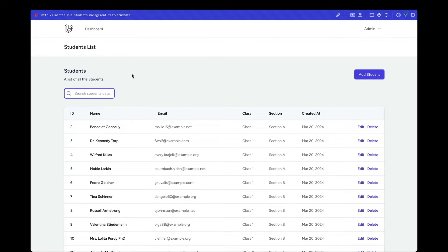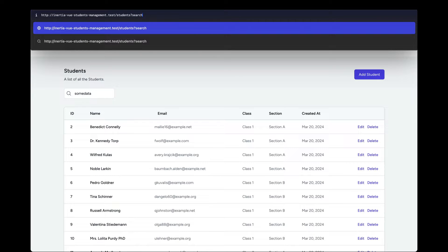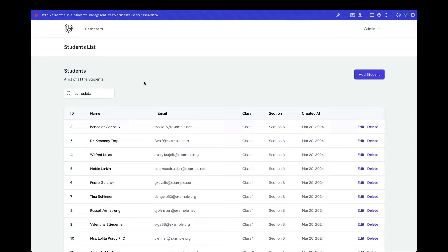For example, if a user types 'some data', we want to visit a URL in the browser based on that value — passing it with the key as `search` and the value as the typed string. On the backend, we'll grab the term by the search value and filter the data accordingly.